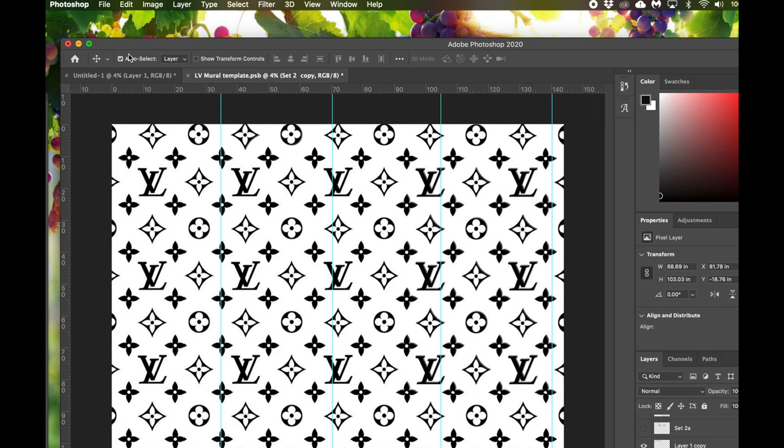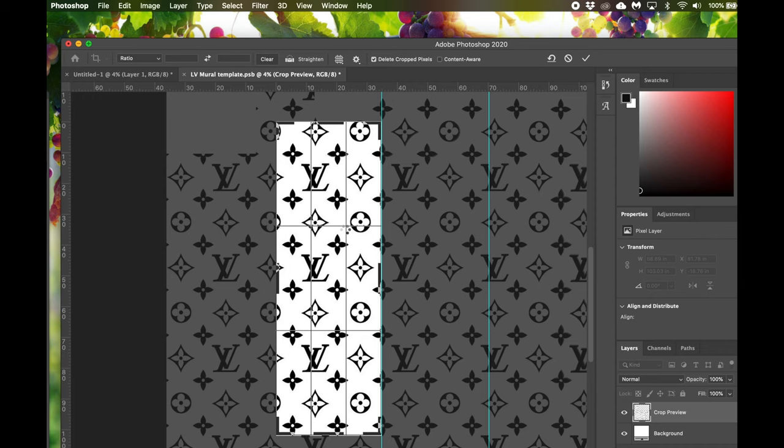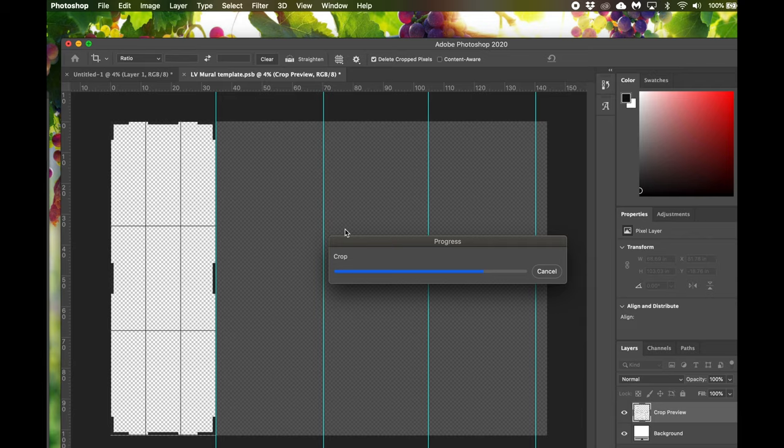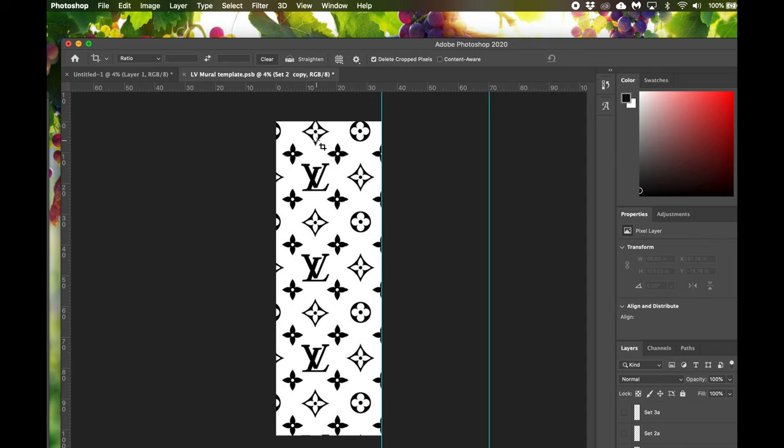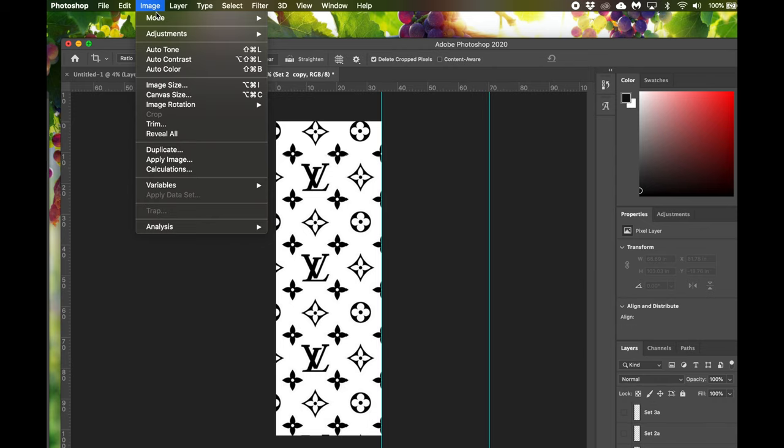Once you're happy with the design you're going to print, go to your toolbar and crop out your imagery. Voila, you have your image or stencil that you're going to print out. Just double check before you go to FedEx the exact size of the print. Go to Image, Canvas Size.